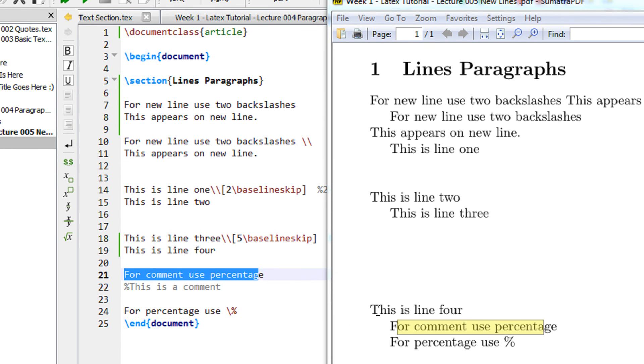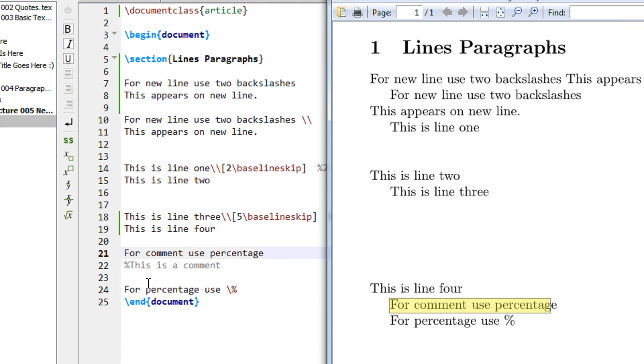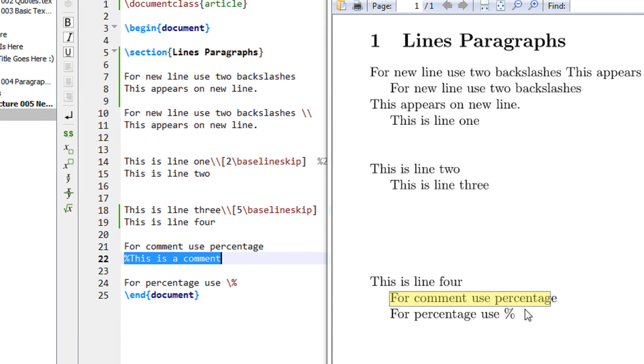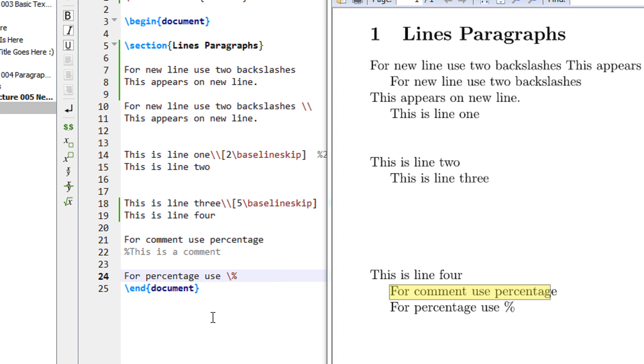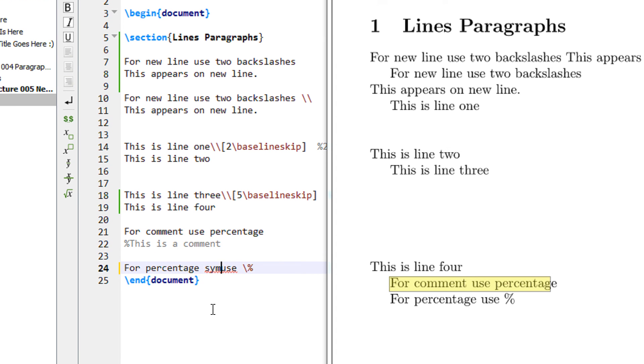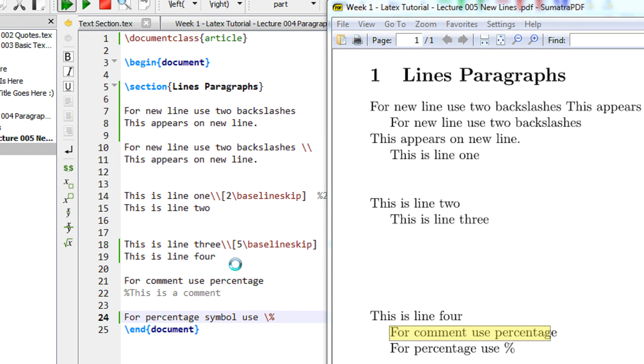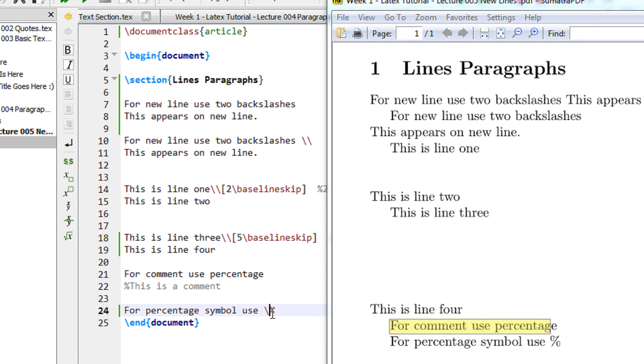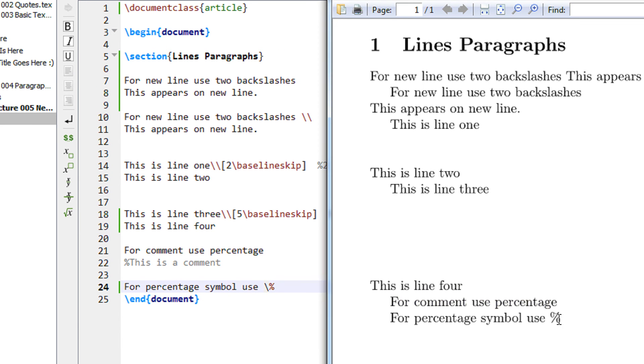See, for comment use percentage - I have used percent this is a comment, so nothing appears because this was an actual comment. For percentage symbol, let me write here symbol. You see before percentage I am specifying backslash, so see only percentage comes.